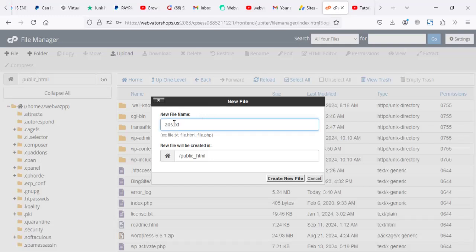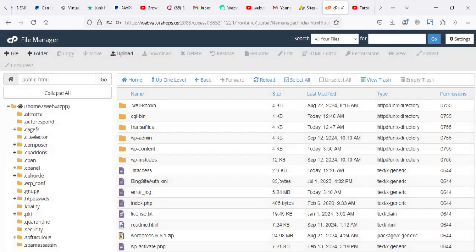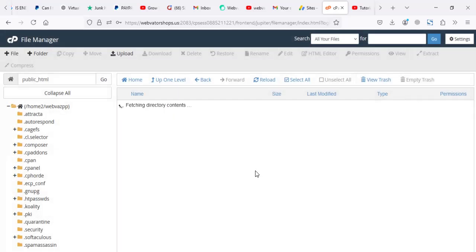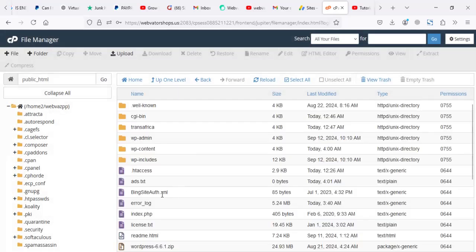It's ads.txt. So let me create your file. After creating your file, it will come here.